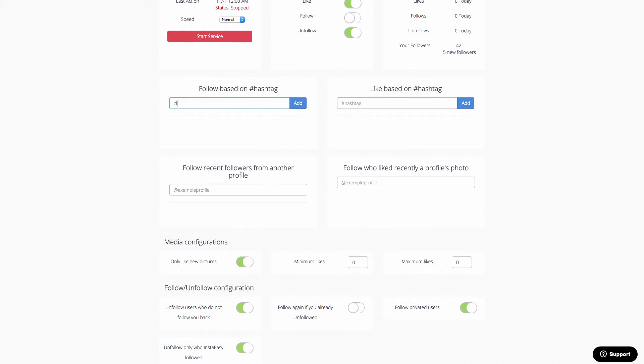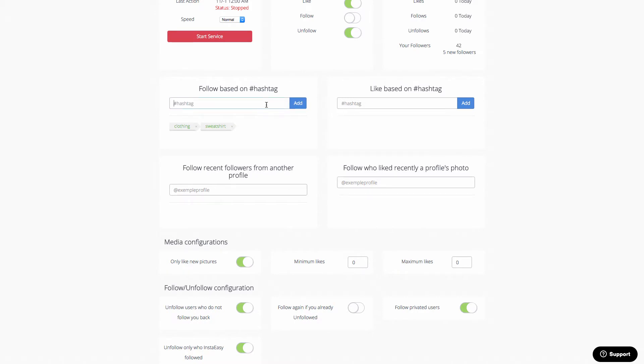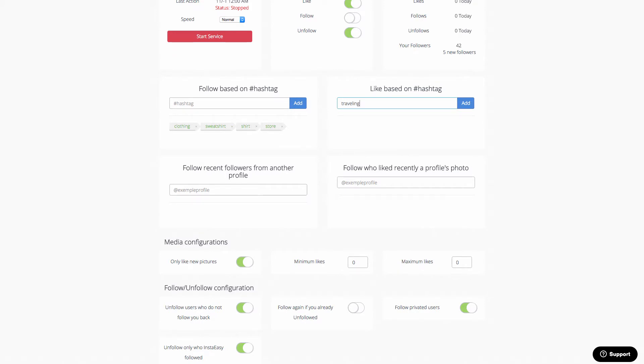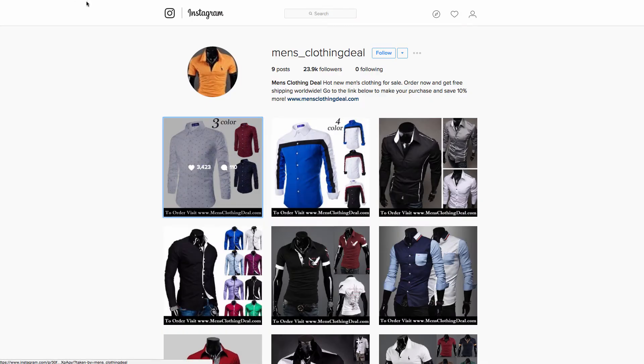So you could say, I want to follow people who are relating to the hashtag clothing, also the hashtag sweatshirt, we could say also the hashtag shirt, we could do store, we could do e-commerce. Where would your potential customers be hanging out or potential people that you would like to share fans with? Where are they hanging out? So you can actually add a bunch of different hashtags. If we wanted to, we could put in traveling or you could put in other types of hashtags as well.